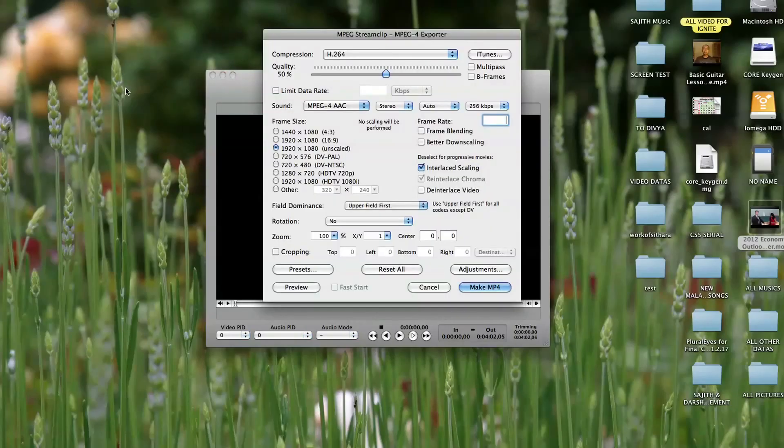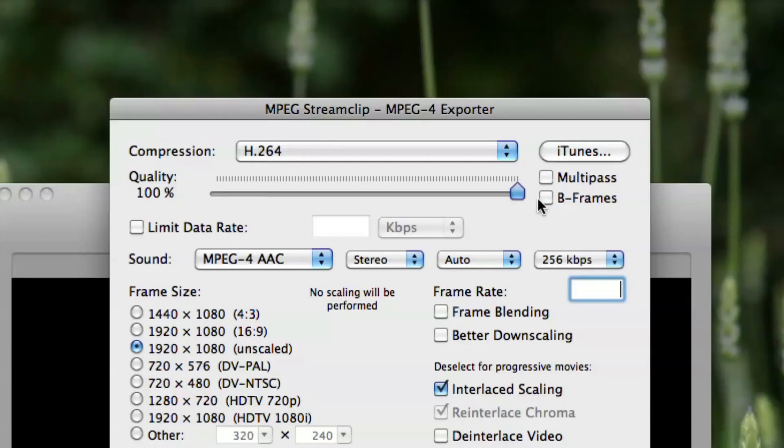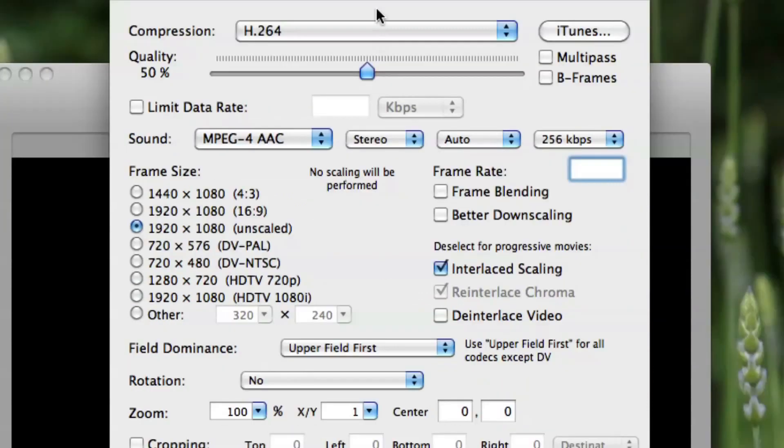Then choose your quality percentage. 50% gives great quality and is usually used when converting a video.